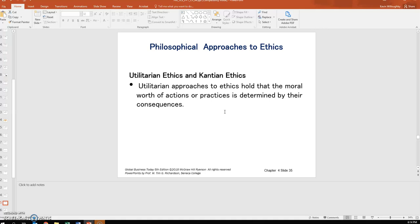Utilitarian approaches hold that the moral worth of actions or practices is determined by their consequences. This is basically the cost-benefit approach to deciding if something is ethical — is there more benefit than cost? If so, then it's ethical. It does not consider justice, and it's difficult to measure benefits and costs, as well as the various risks of a course of action.